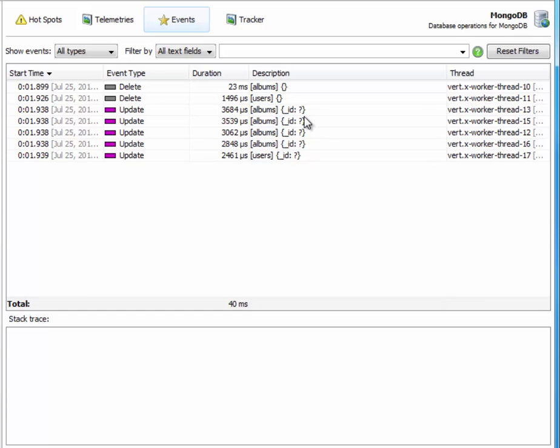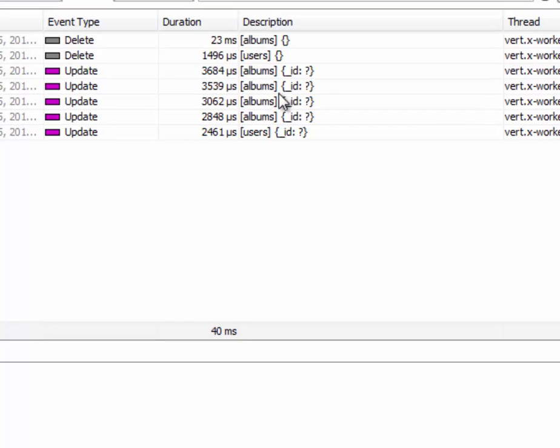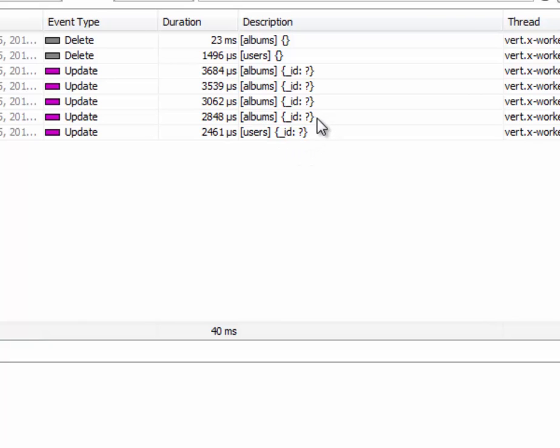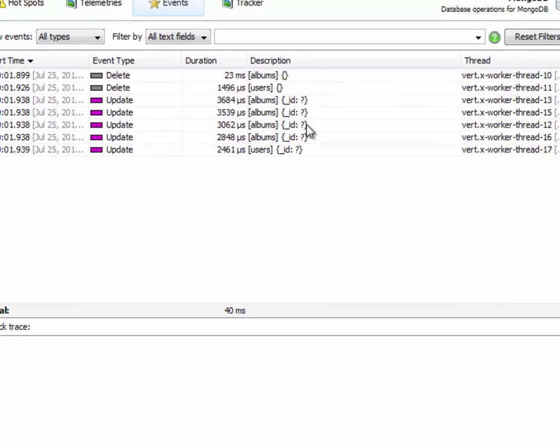It then goes on to insert data into them by updating documents with specific IDs. We can also see that all primitive data is replaced by question marks. Why is it doing that? On the one hand that conserves a lot of memory, and on the other hand it allows us to build better hotspots.